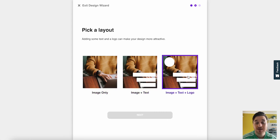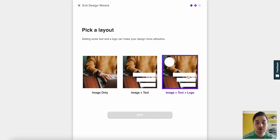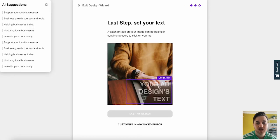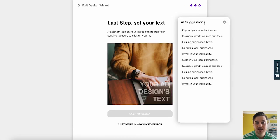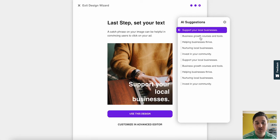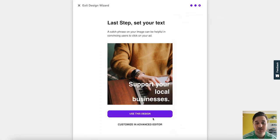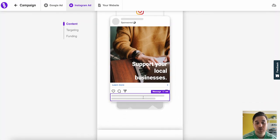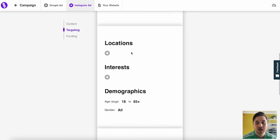We can then pick our layout. So we could go image and text, or image, text and logo. So if I went for image and text, we could then add our text there. Again, we've got our AI suggestions. So I could go for that and use this design. We can also add our caption at the bottom.